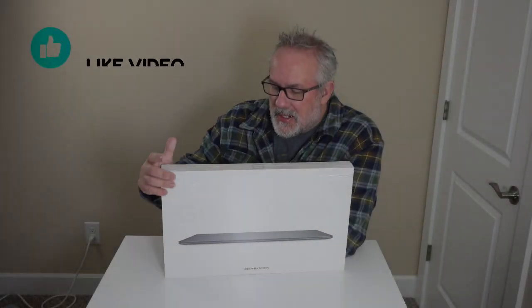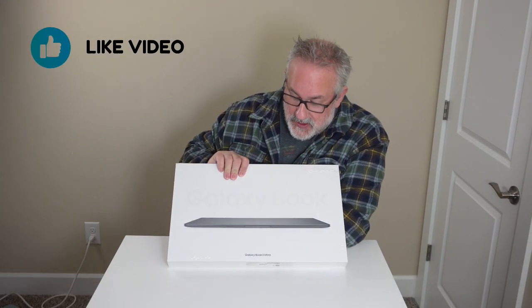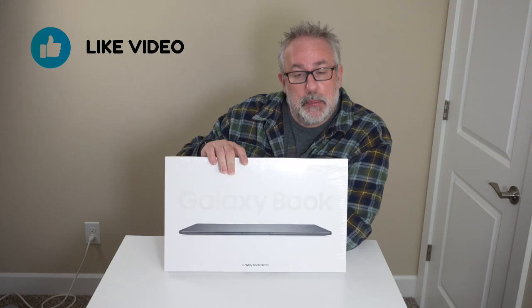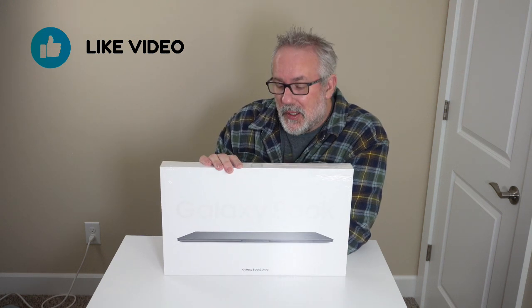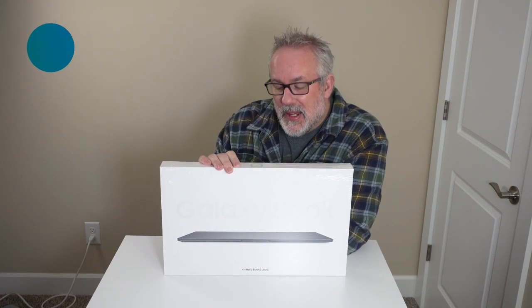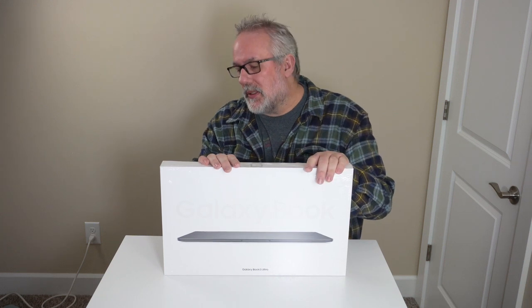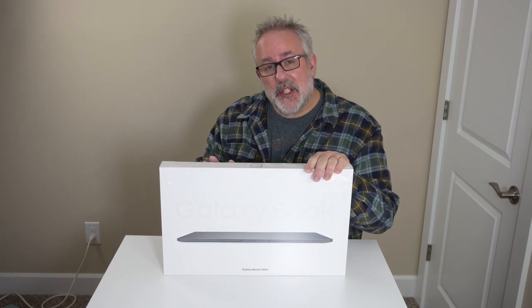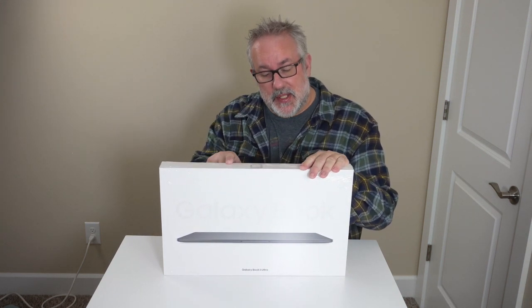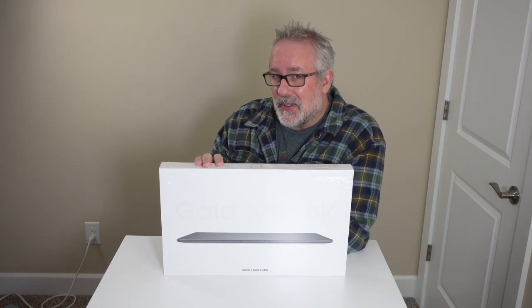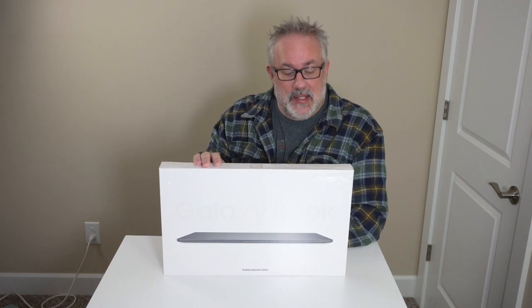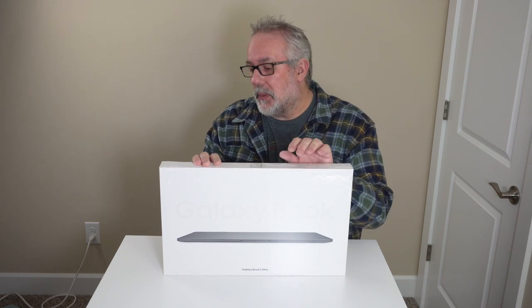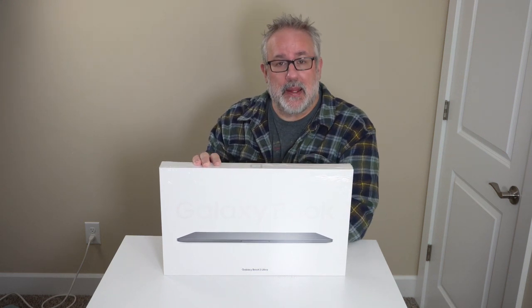Welcome back to Tech by Pike. Today we are unboxing the new Samsung Galaxy Book 3 Ultra for 2023. There's been a number of iterations of this particular lineup. The difference this year is this particular version comes with a dedicated graphics card, an RTX 4070 is the version that we got. So we're pretty excited about that.